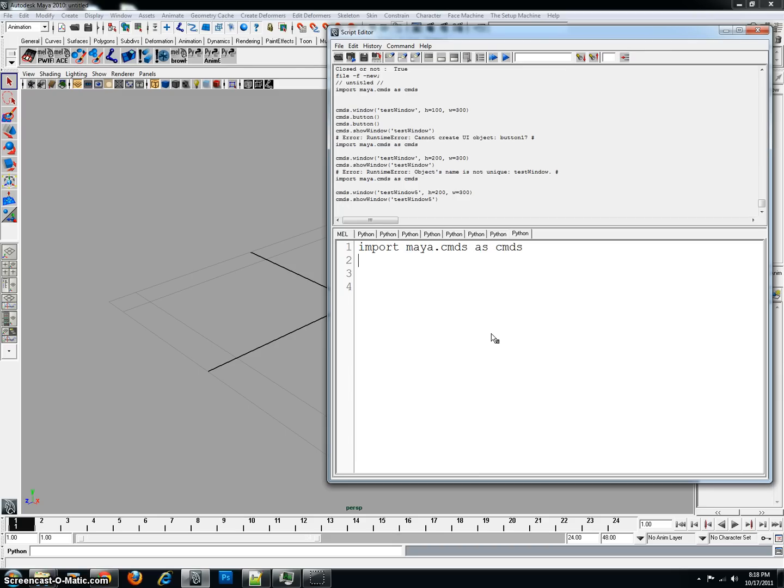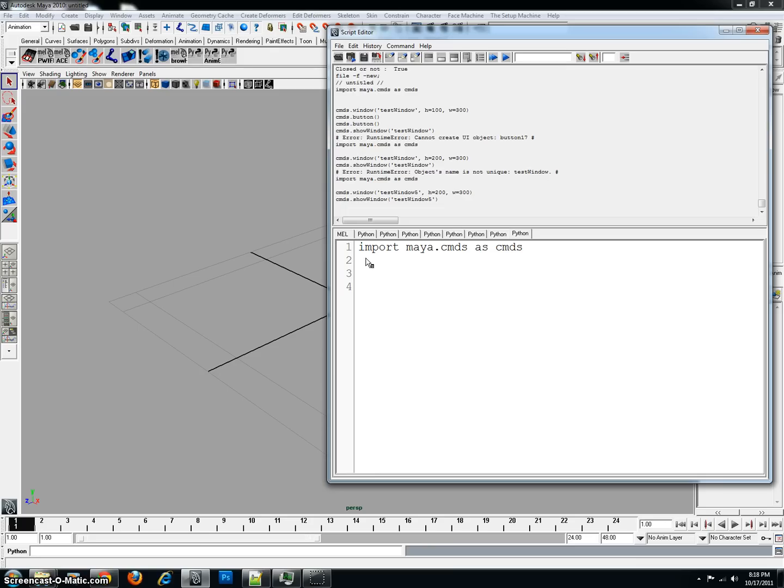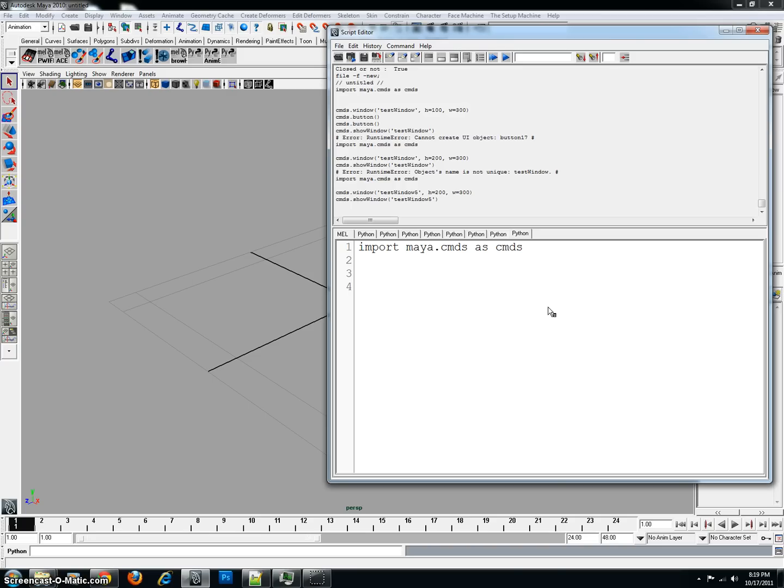So, in order to get started here, I basically have the very first command that you always need in every single Python application that you ever create inside of Maya, which is import Maya.cmds as cmds. This portion here is basically the import command. If you're using Maya 2011 or 12, or anything above that, you obviously have the dark background. I have that background, but I'm a little bit afraid that it's not going to show up in YouTube, so I decided to stick with the 2010.